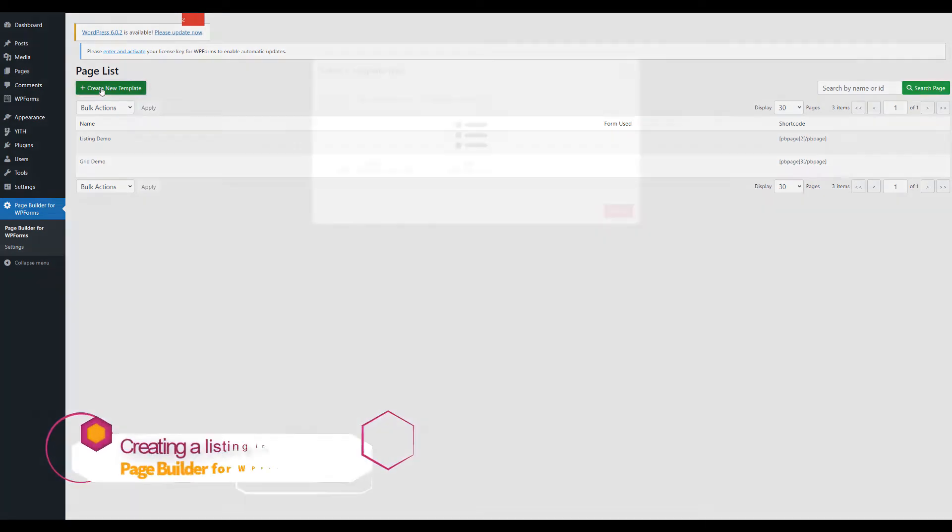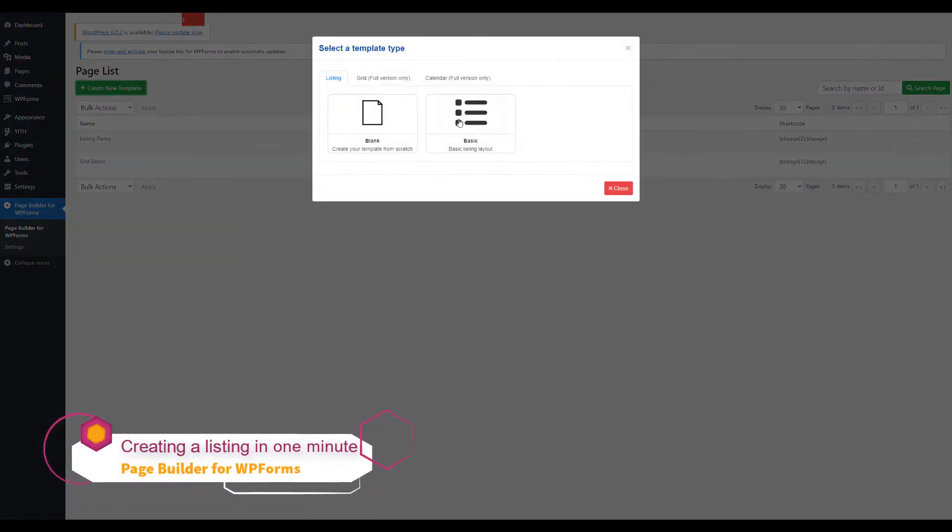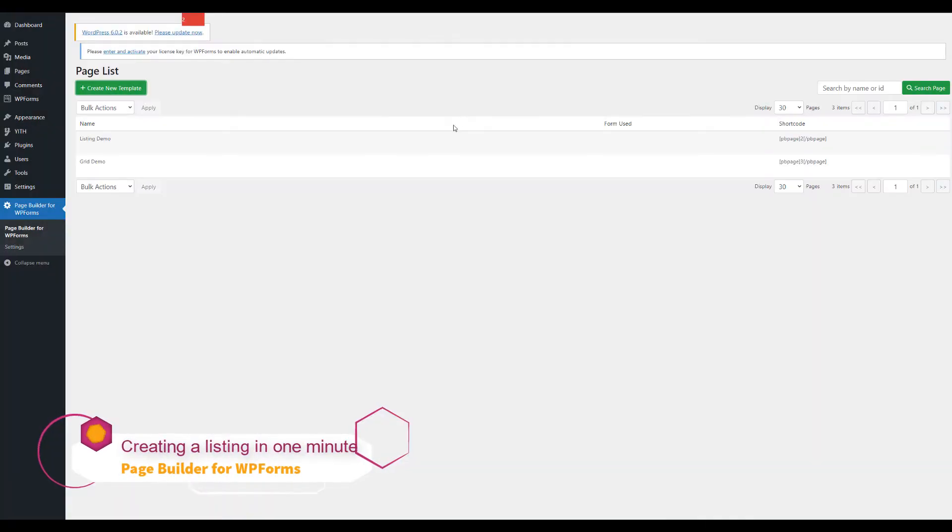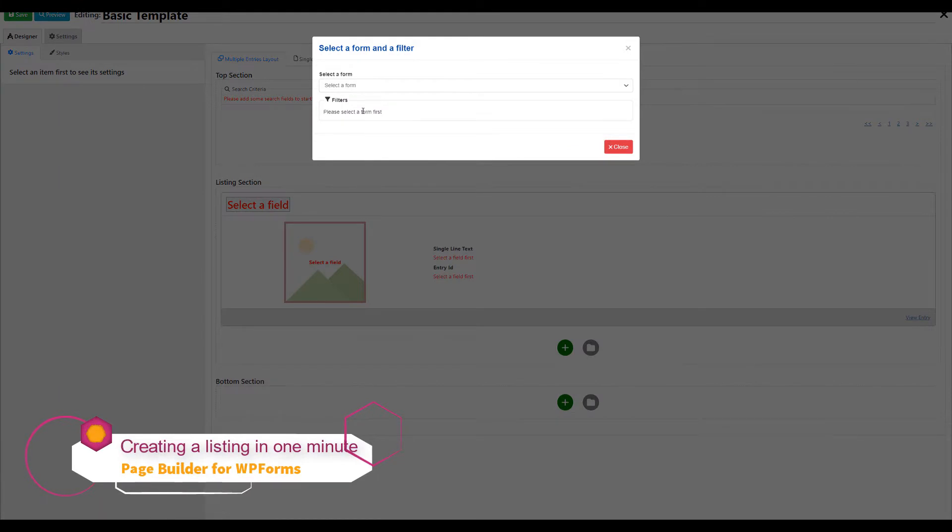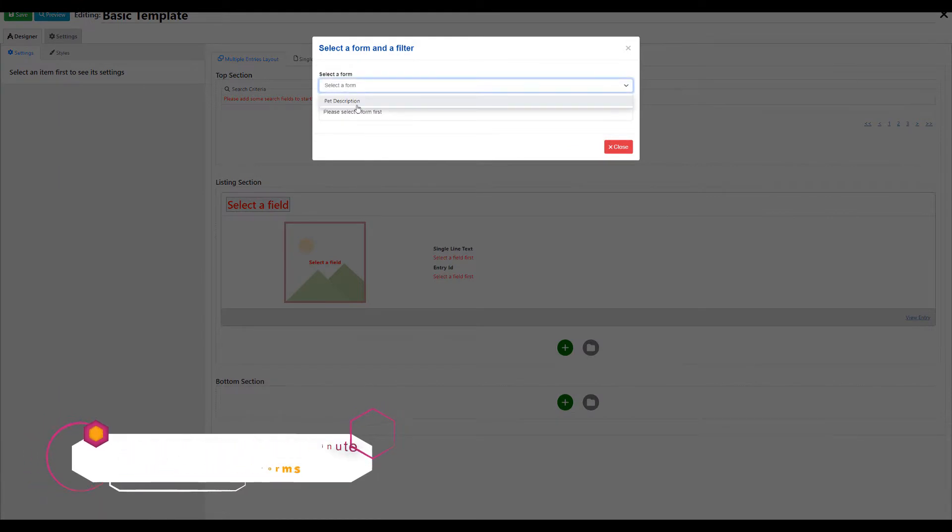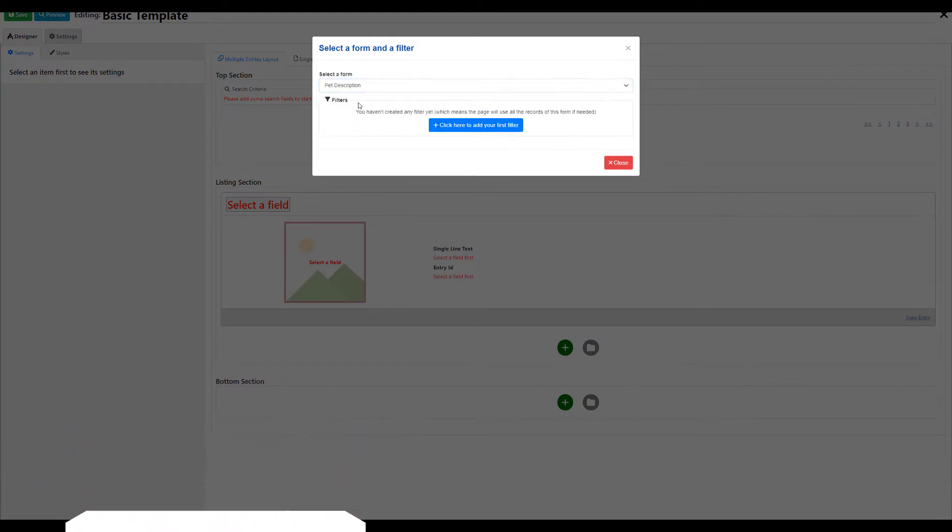First, create a new listing template. Then, select the form that you want to use.